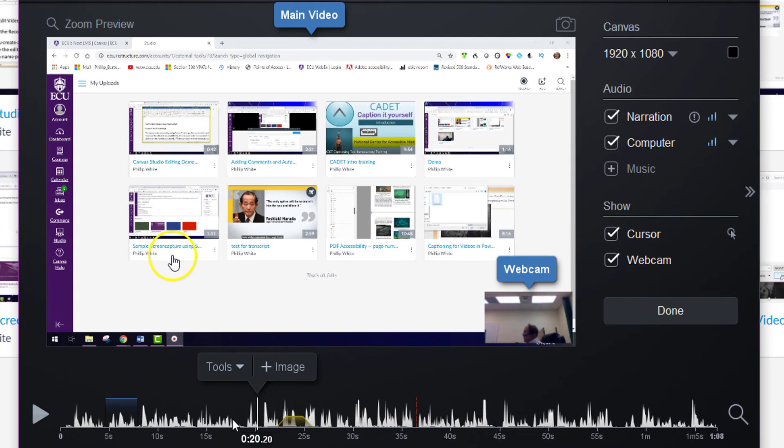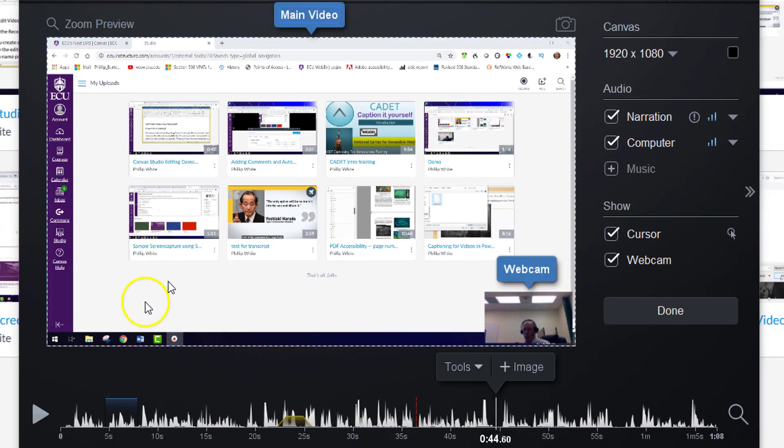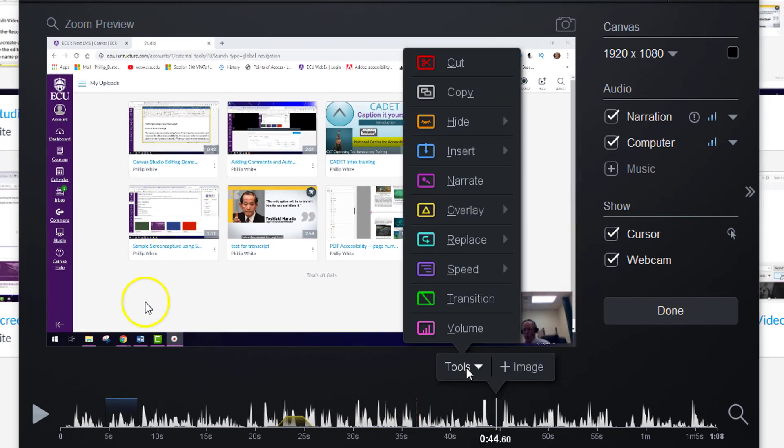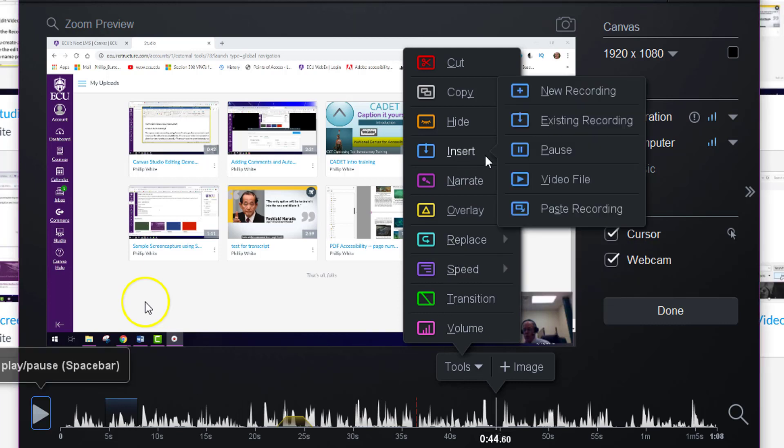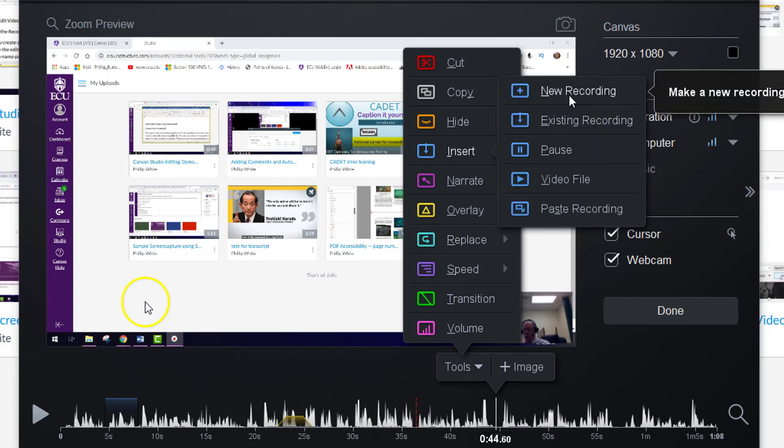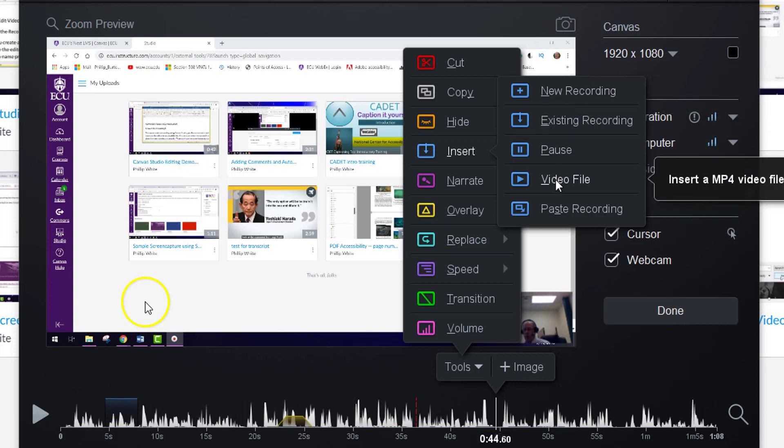Another thing that you can do is you can put your pointer somewhere and you can go to the tools and insert a new recording. You can start recording using the tool again, or you can add a video file. So if you click on video file, you can go and find a file to insert into your video.